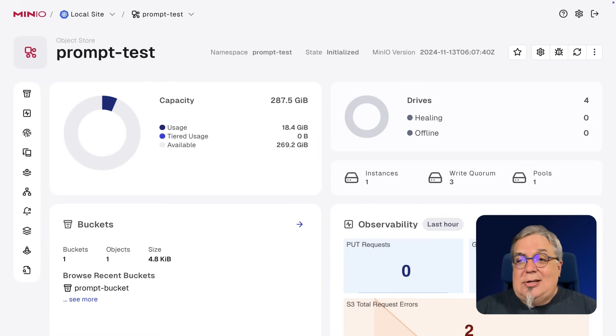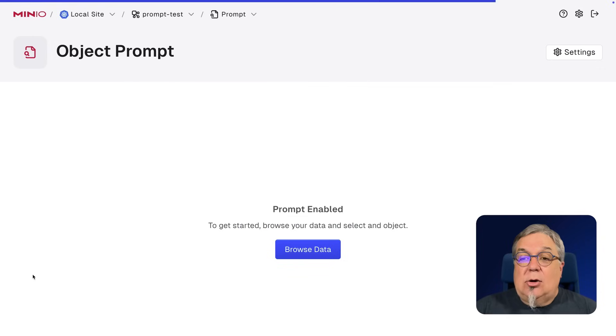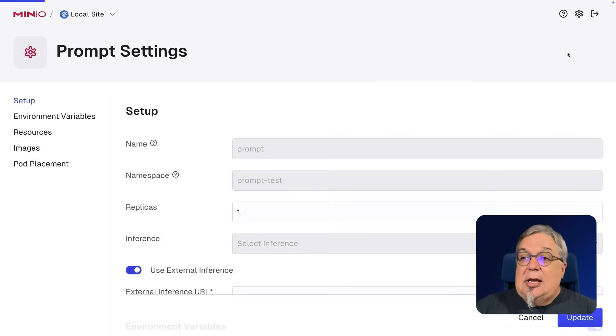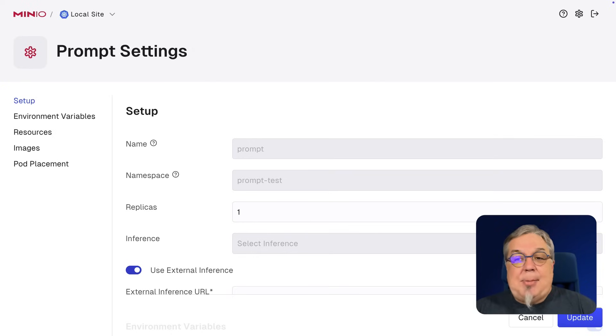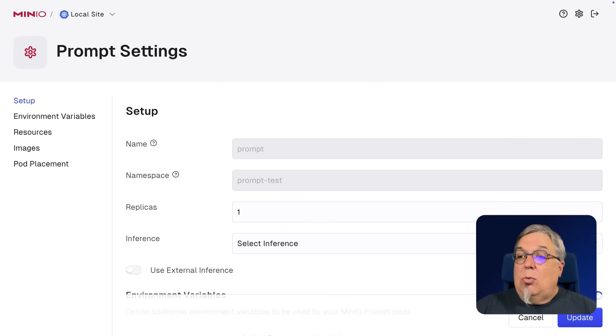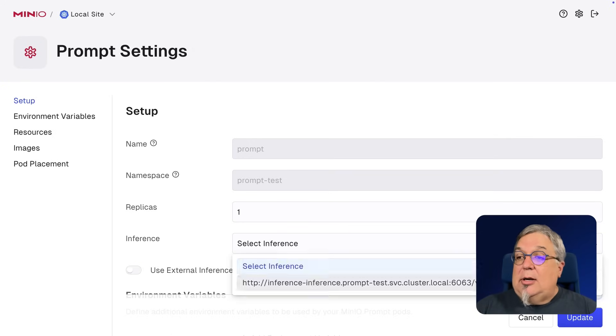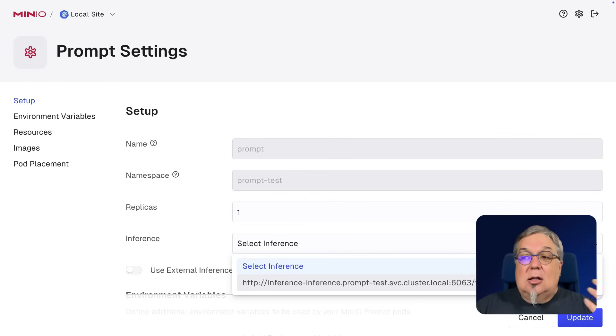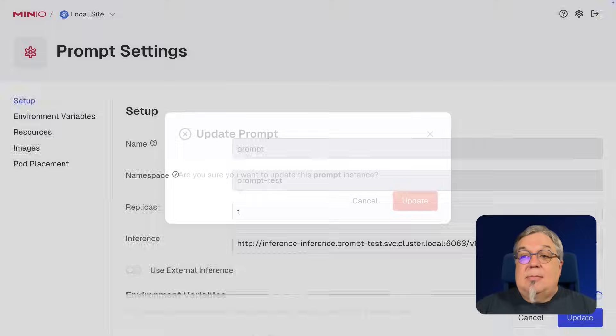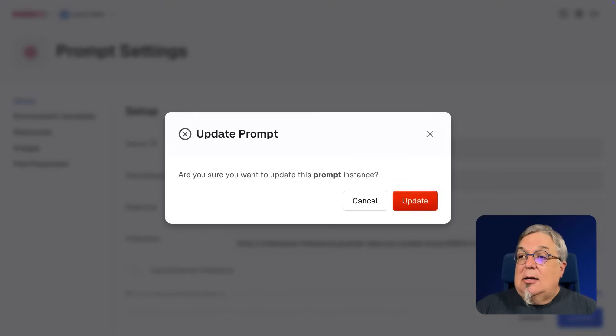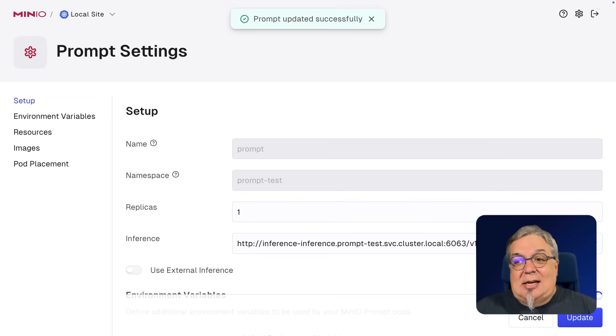Now, there is one other thing that you need to do, and that is set up your inference engine. So I'm going to go to my Prompt Settings. And here on the Settings page, right now, it's set up to use an external inference engine. I'm not going to do that. I'm going to use a local one. And that local one is already deployed, inference, inference. And that is part of my prompt test here in my local cluster. I go ahead and click that. I click Update. And I'm basically good to go.